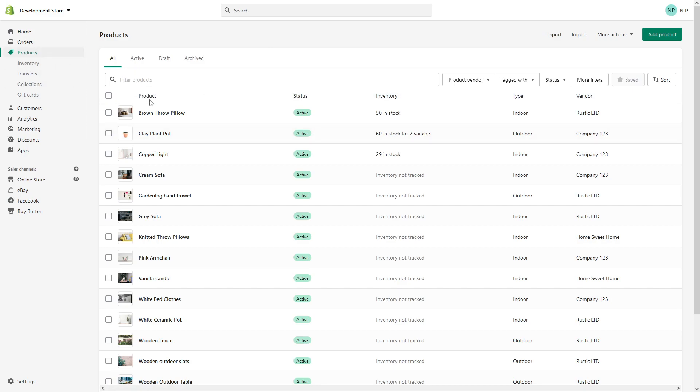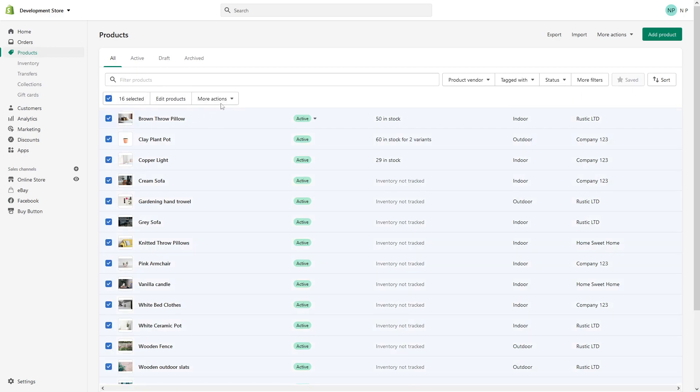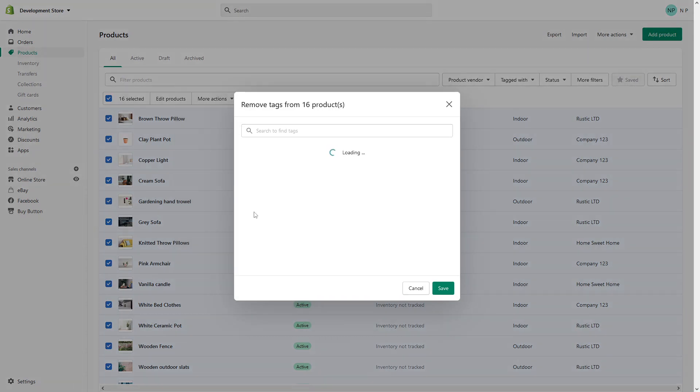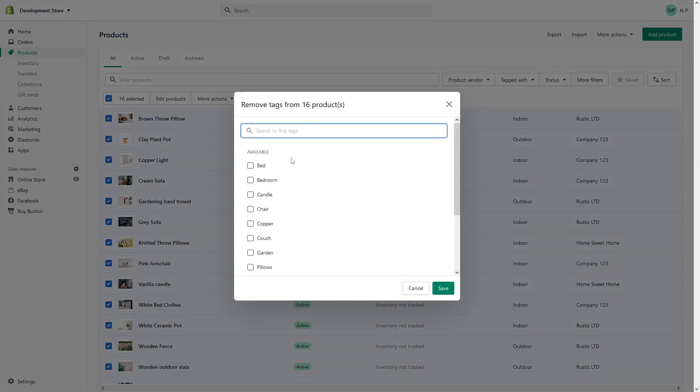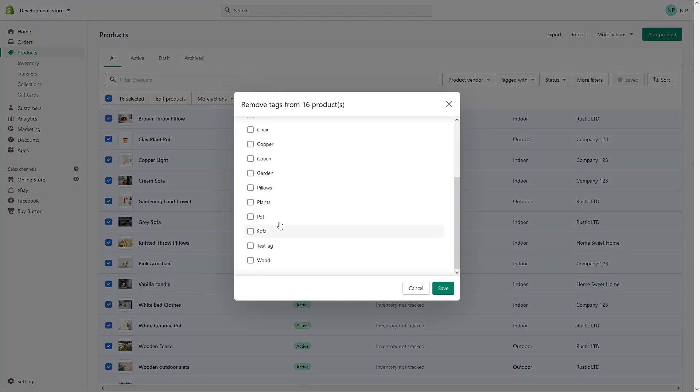To do so it's also relatively simple. Just select all products and then click on More Actions, Remove Tags. In case you don't find this tag here, you can just simply type it in: test tag.